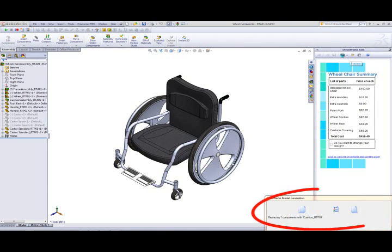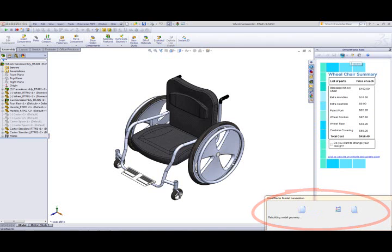As the model is generated, the model generation window displays every action DriveWorks Solo has taken and provides a running commentary on what is happening.